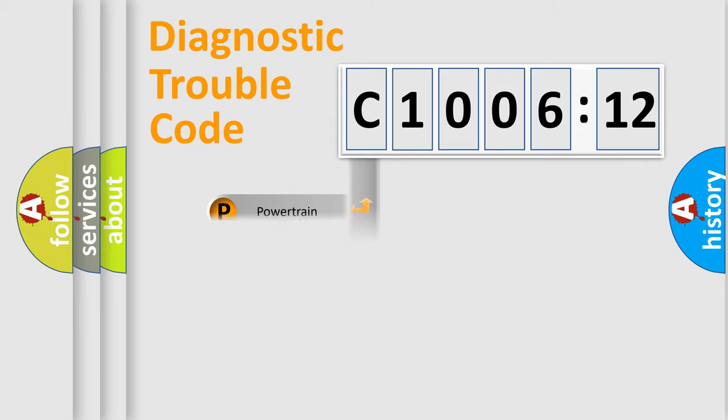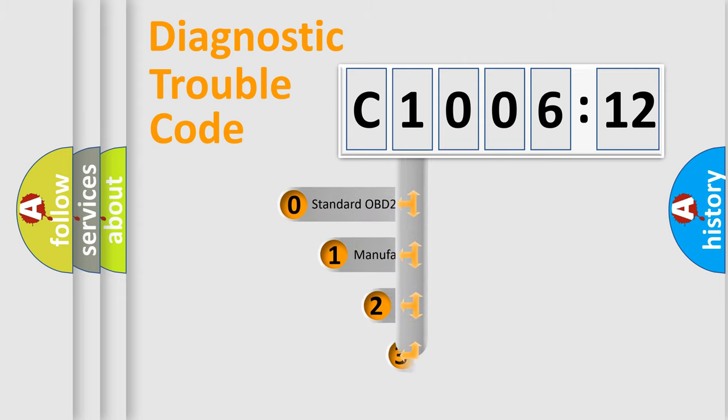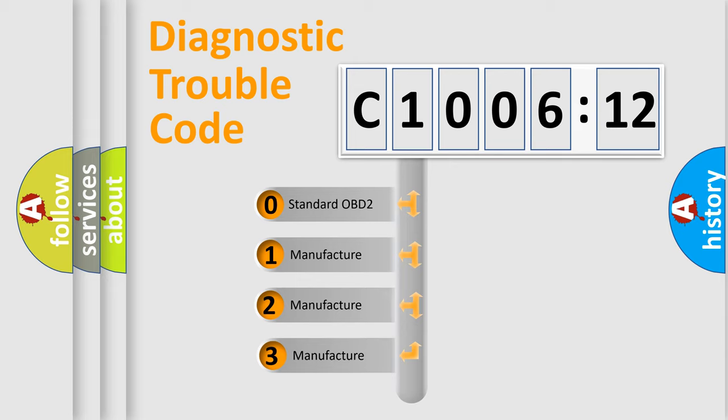Powertrain, Body, Chassis, Network. This distribution is defined in the first character code.